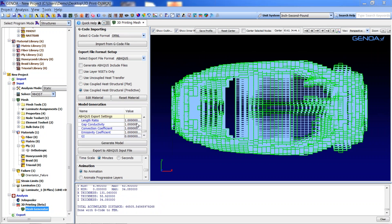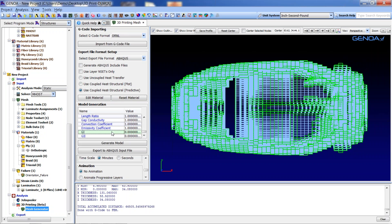Three different forms of heat transfer have been included in the fully coupled analysis. For conduction, gap conductivity should be defined. For convection, a convection coefficient should be defined. And for radiation, an emissivity factor must be defined. Finally, for cohesive behavior between the layers, fracture energy in normal and shear directions should also be defined.